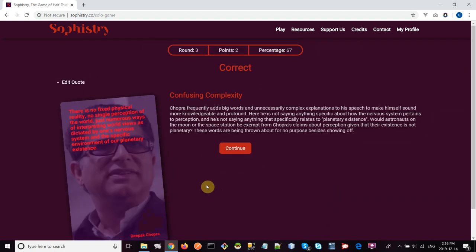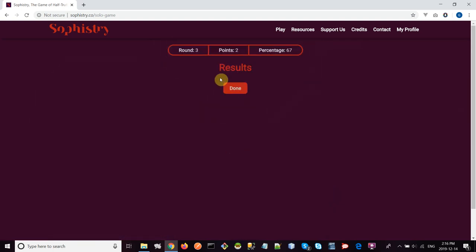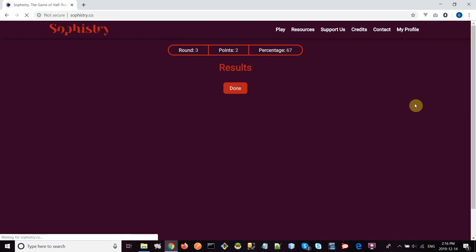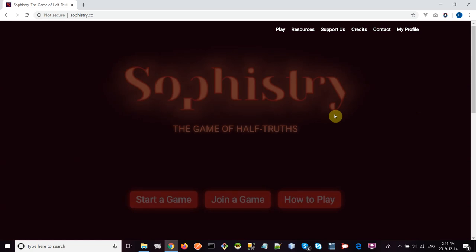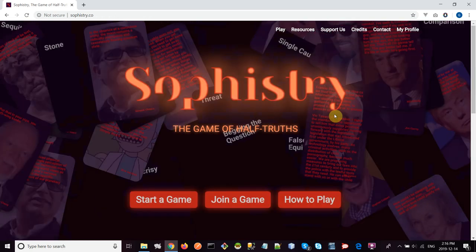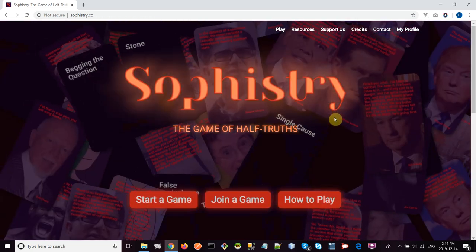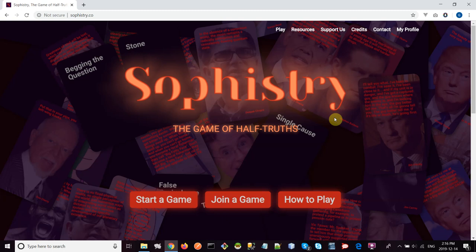So we've already played through our three rounds. Now when I click continue, I get my results, and then I'm done. It's going to take me, I think, to the home page. So that's how you play Sophistry in solo practice mode. It's a great way to shore up your skills for when you play in the other modes—multiplayer or arena mode—which I'm going to show you in future videos.